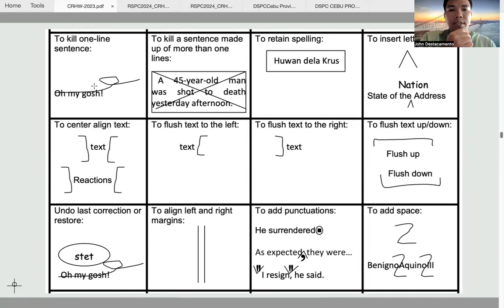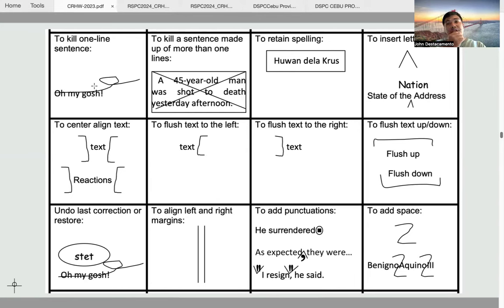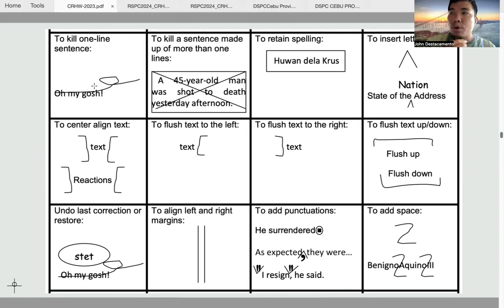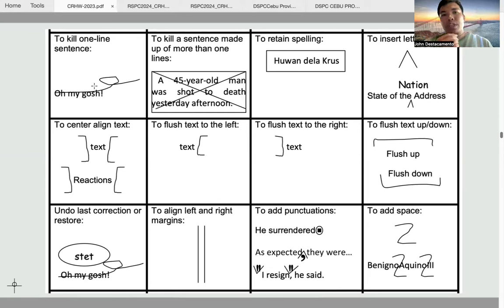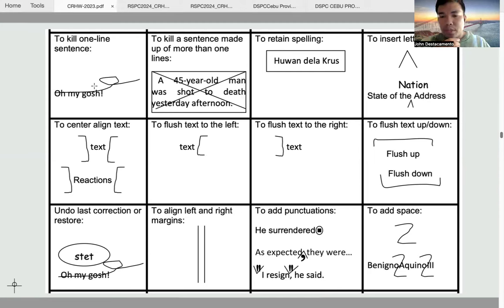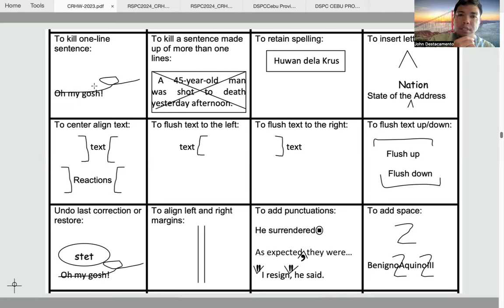Another instance where killing a sentence is justified is when the second sentence is irrelevant. You study the entire article, which is discussing one topic or two or more related topics, and then there is a sentence that is very unrelated to the overall theme being discussed. In that case, you also need to kill that particular sentence for not being relevant.